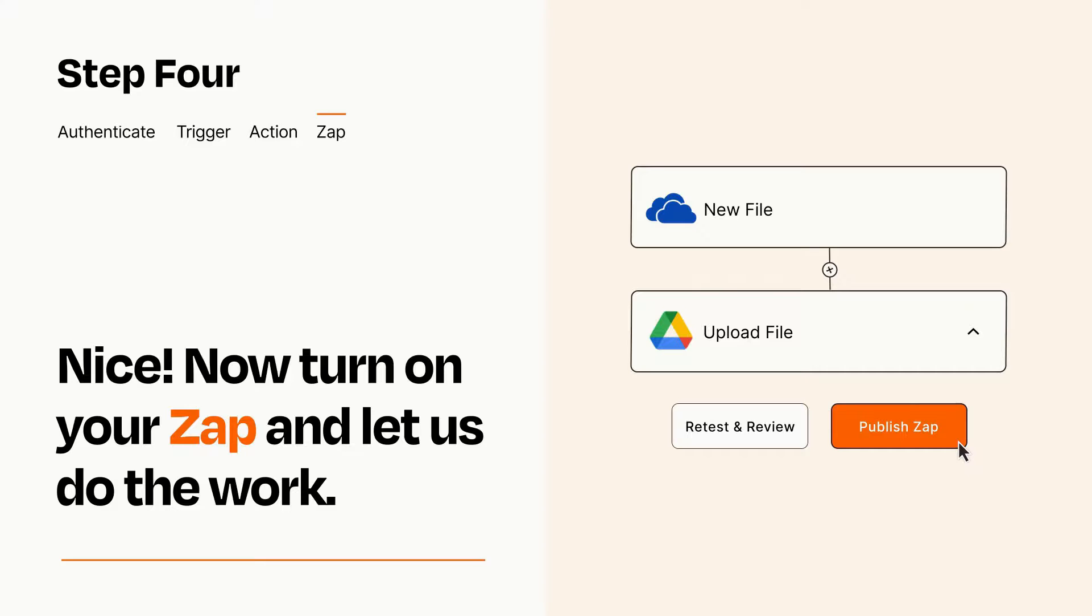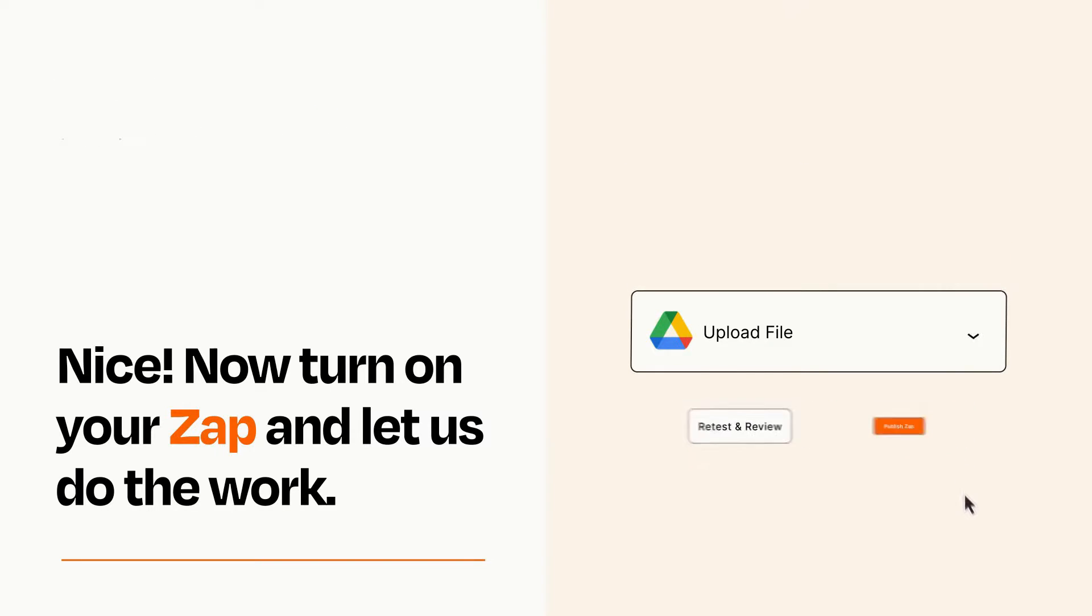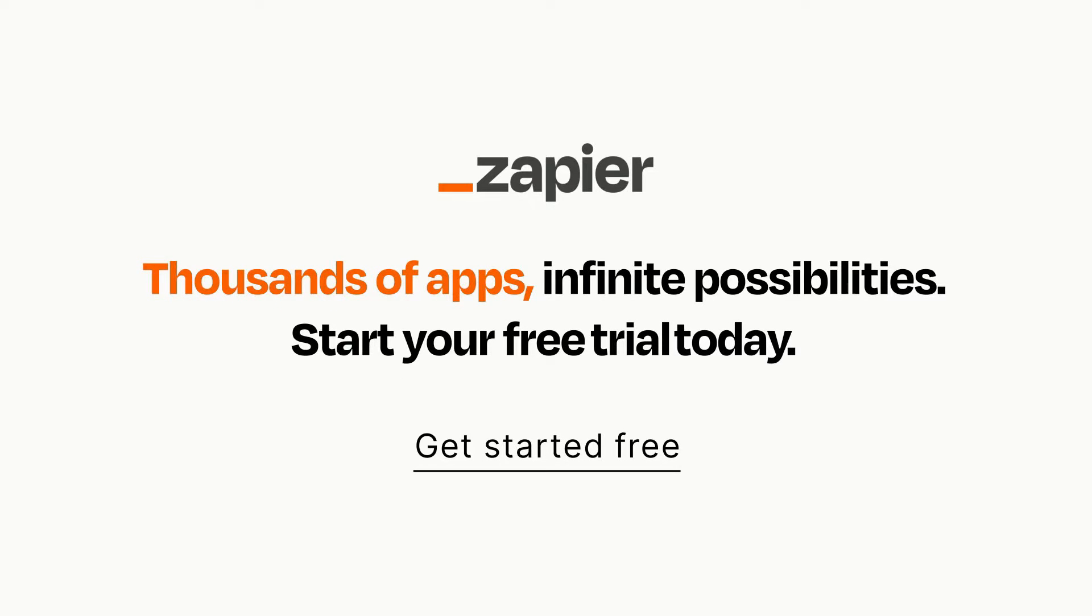Zapier can be as simple or as complex as you'd like and connects with thousands of apps, more than any other platform. Click on the link in the description for a free trial so you can make sure it works for you before you commit.